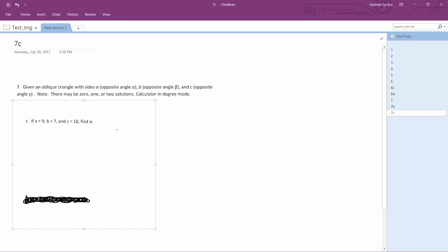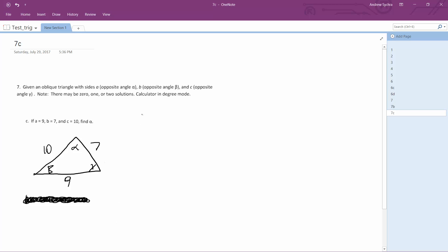We have a general triangle here. We want to find angle alpha, which corresponds to side A. So side A is just going to be 9. We'll have 7 here. This will be beta. Side C is going to be 10, so that's what they have corresponding here.